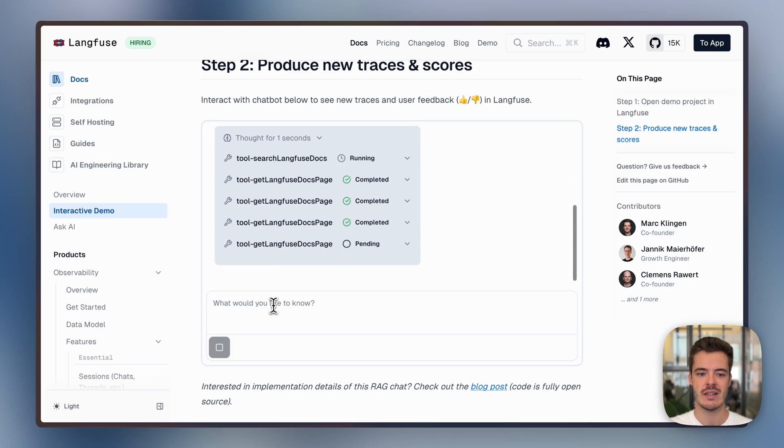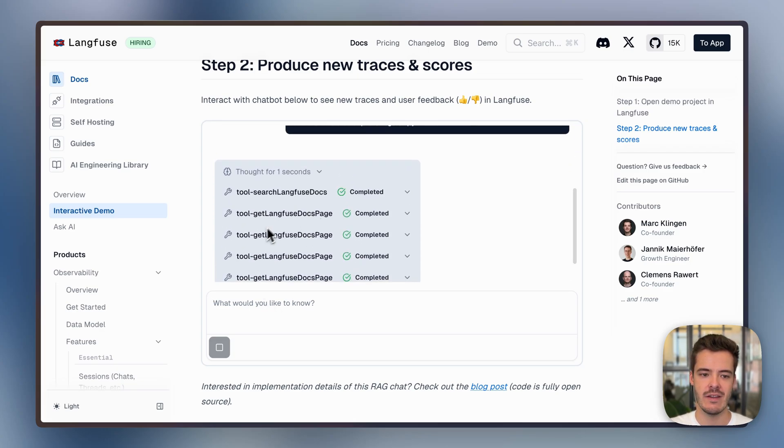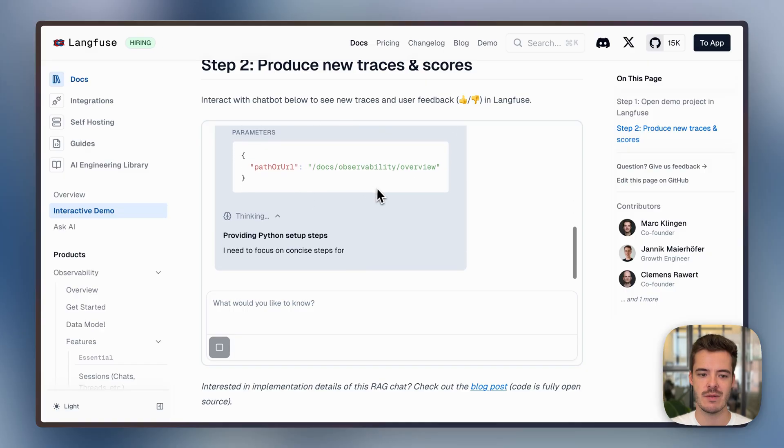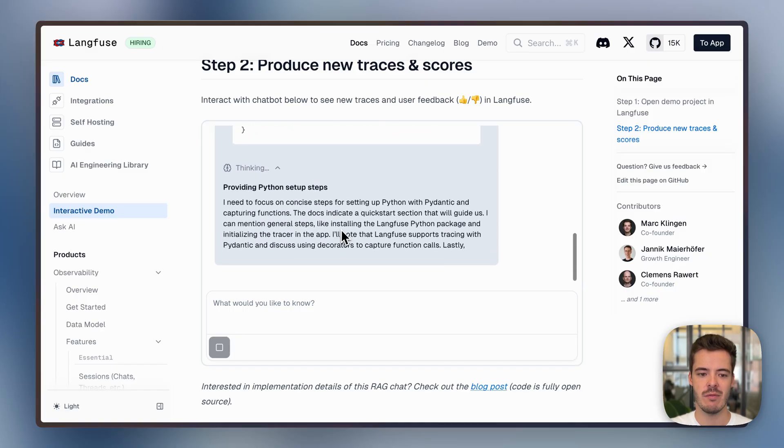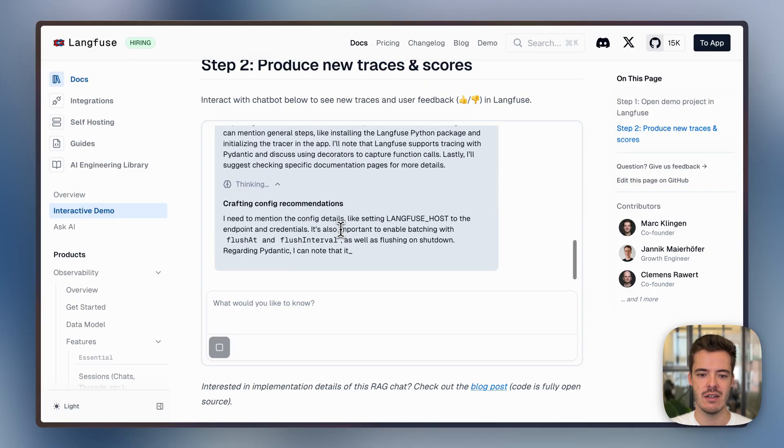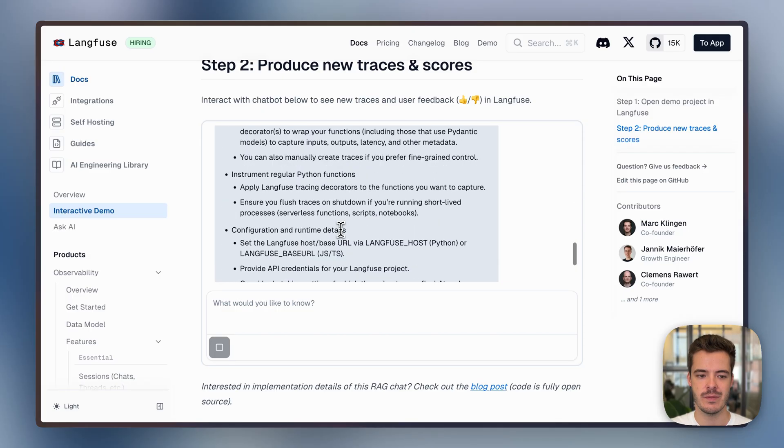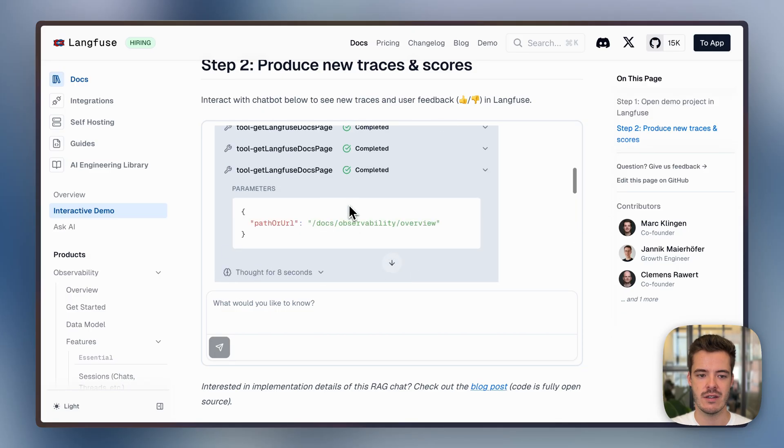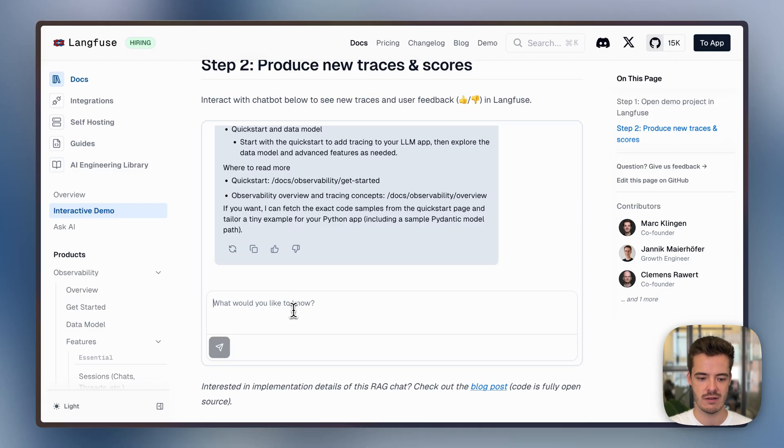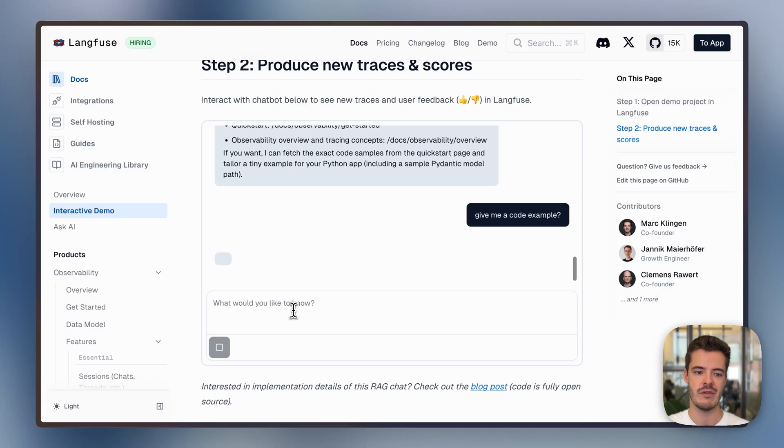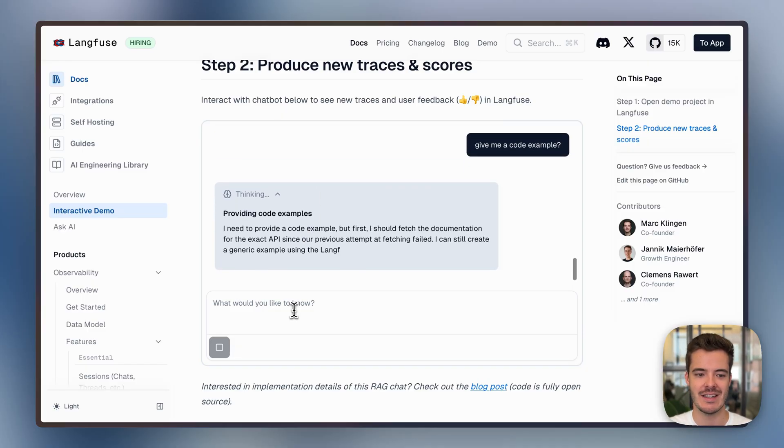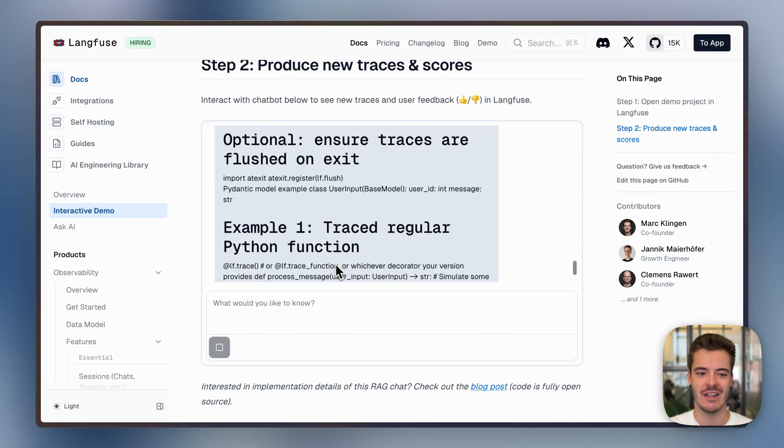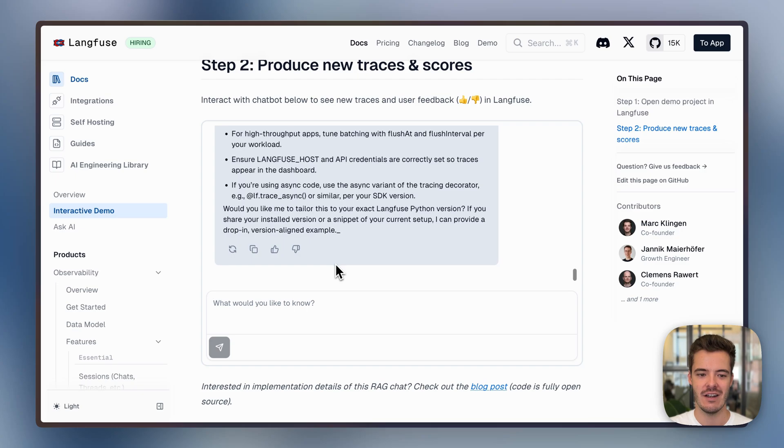After we've asked a question, basically, this Q&A agent will fetch a couple of Langfuse docs pages, reason about them, and then summarize the answer for the end user. Great. So I have an answer. Okay, perfect. This should then also be enough to see some demo content that we can look at in Langfuse UI.